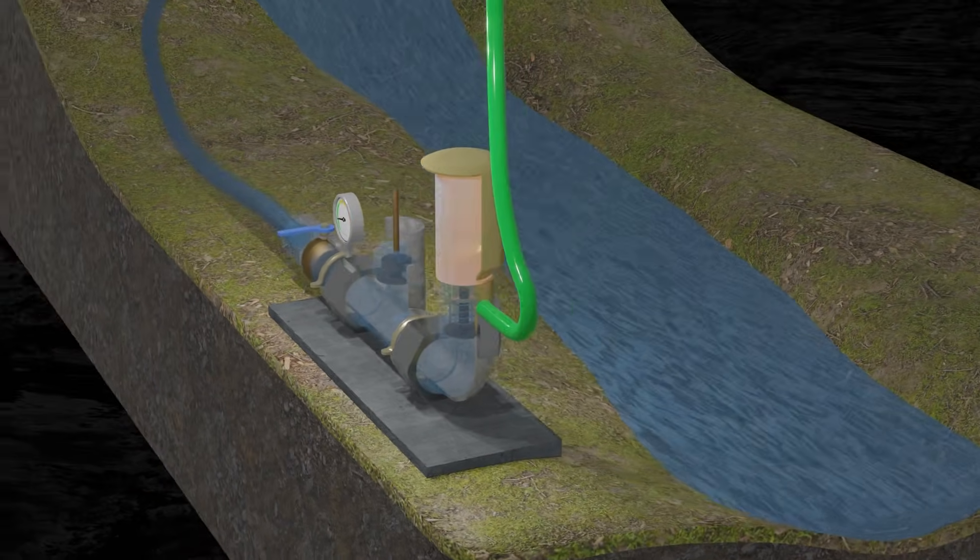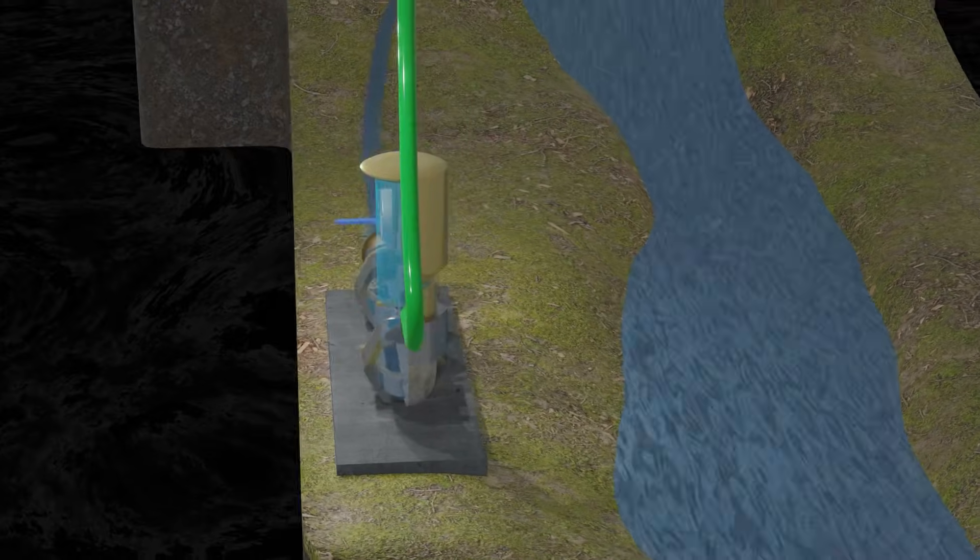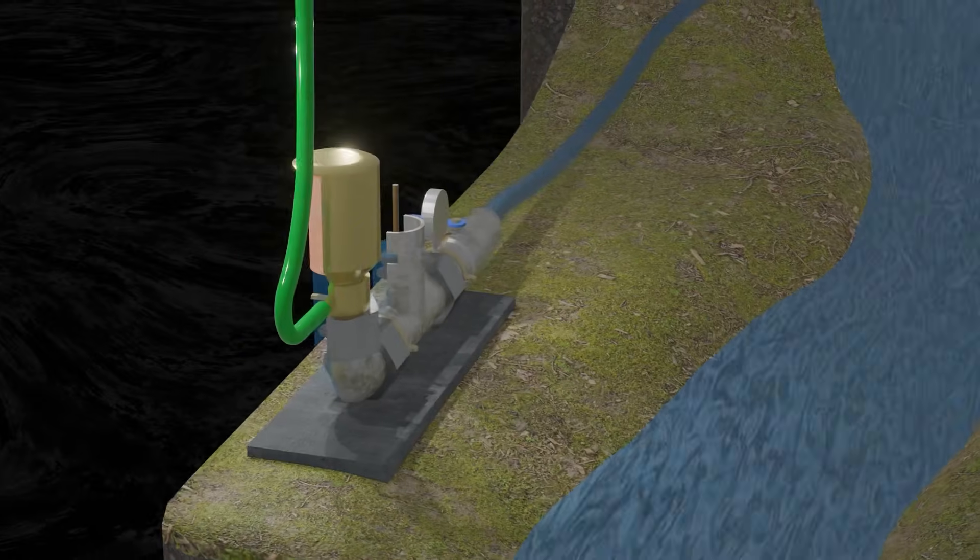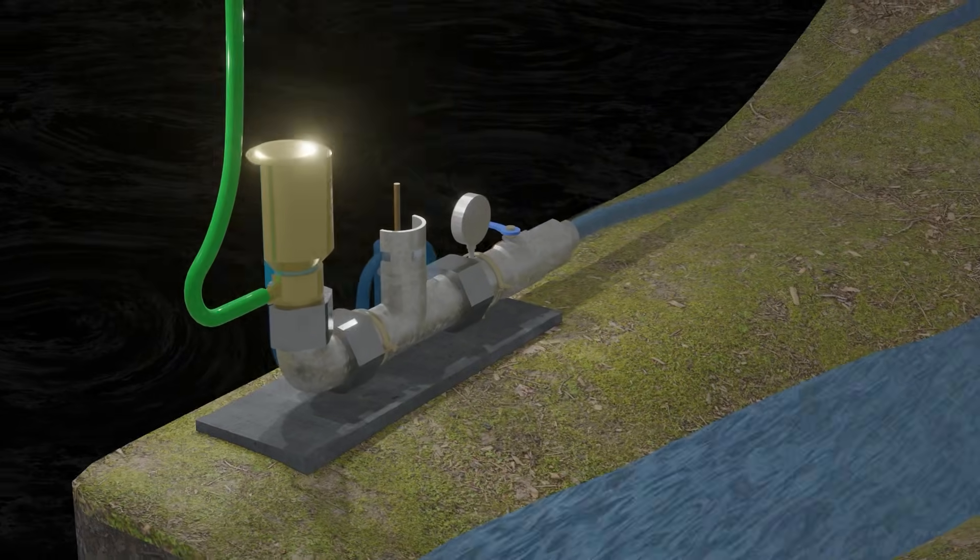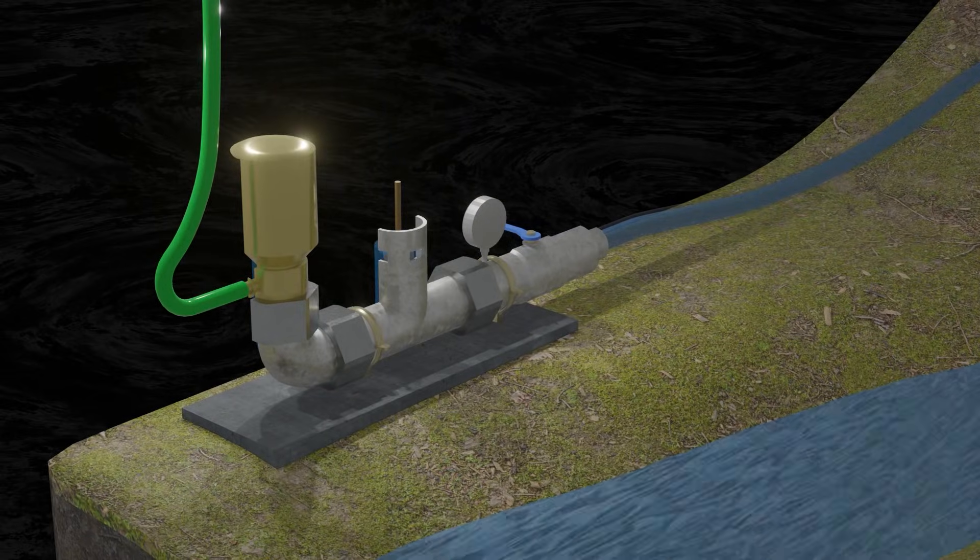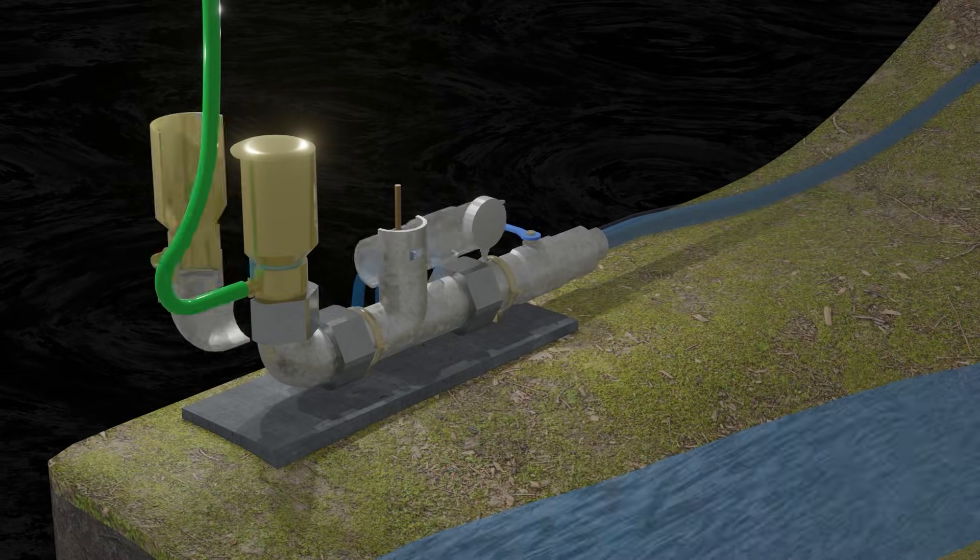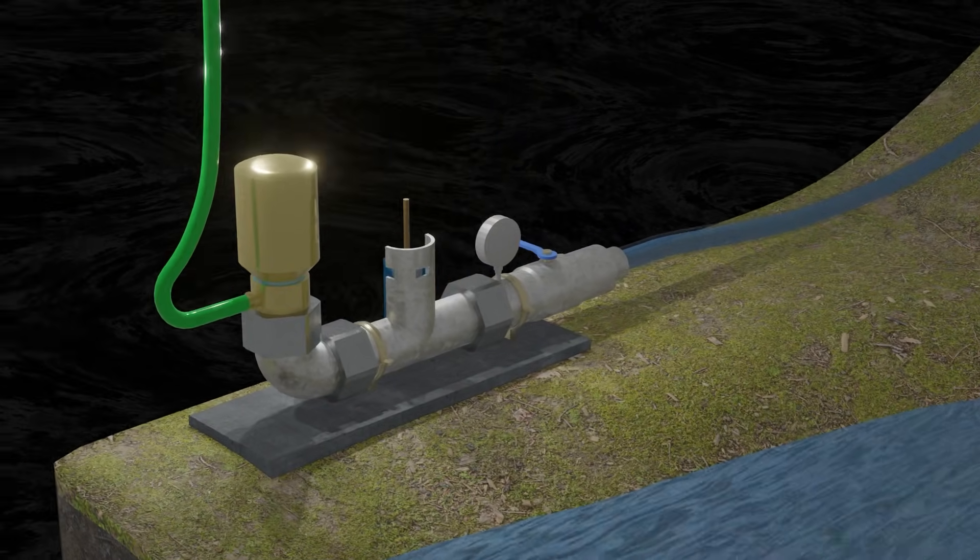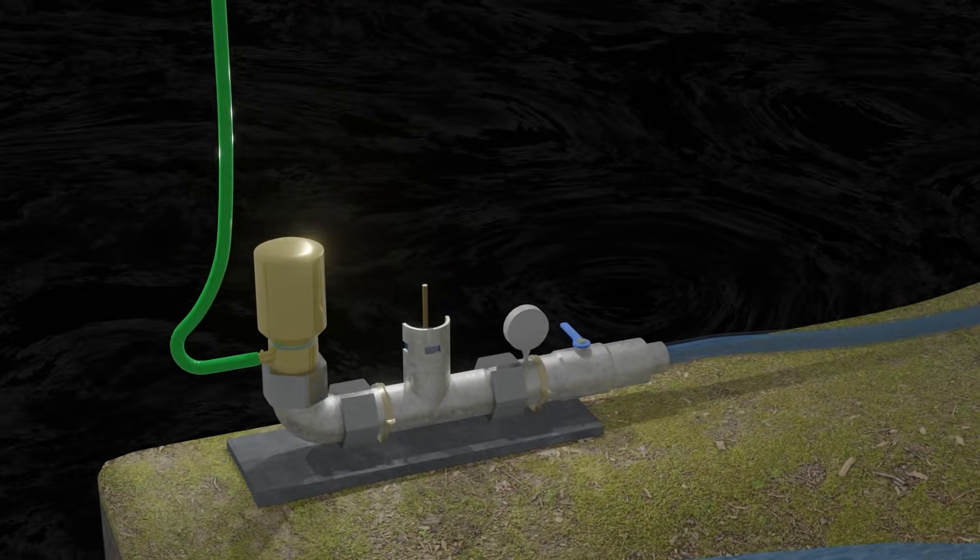That is the animation of how Hydram pump works. Hope this adds to our insight.